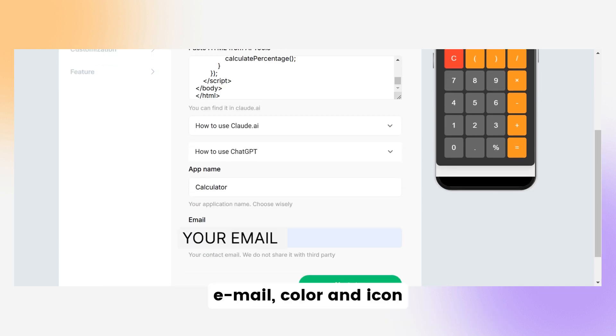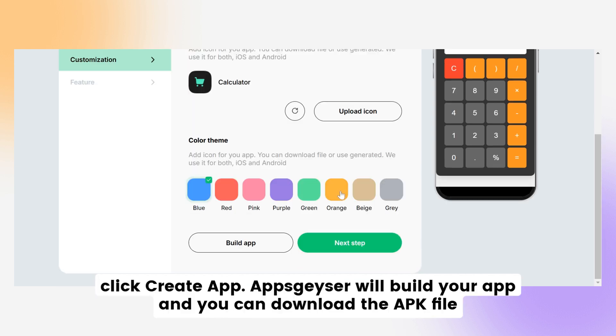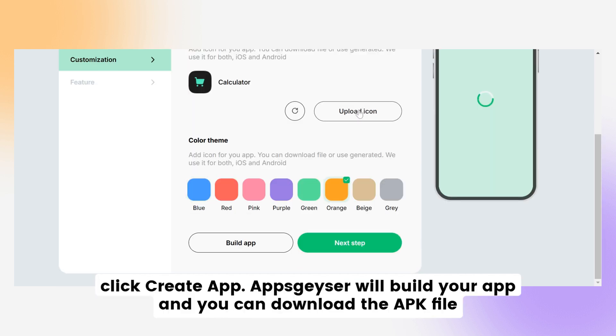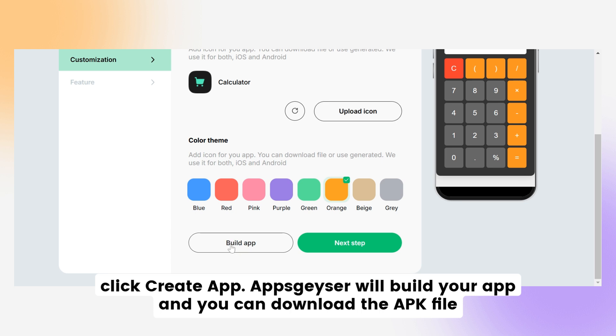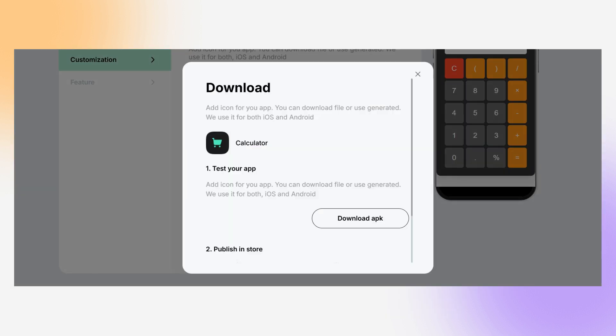Add an app name, email, color, and icon. Once you're done, click Create App. AppsGeyser will build your app, and you can download the APK file.